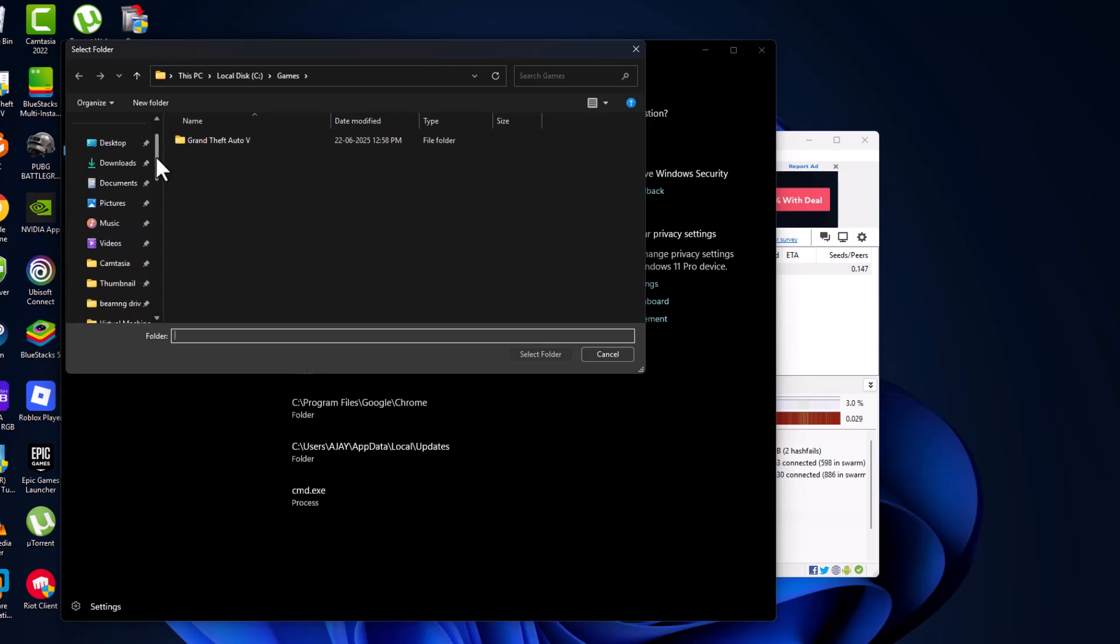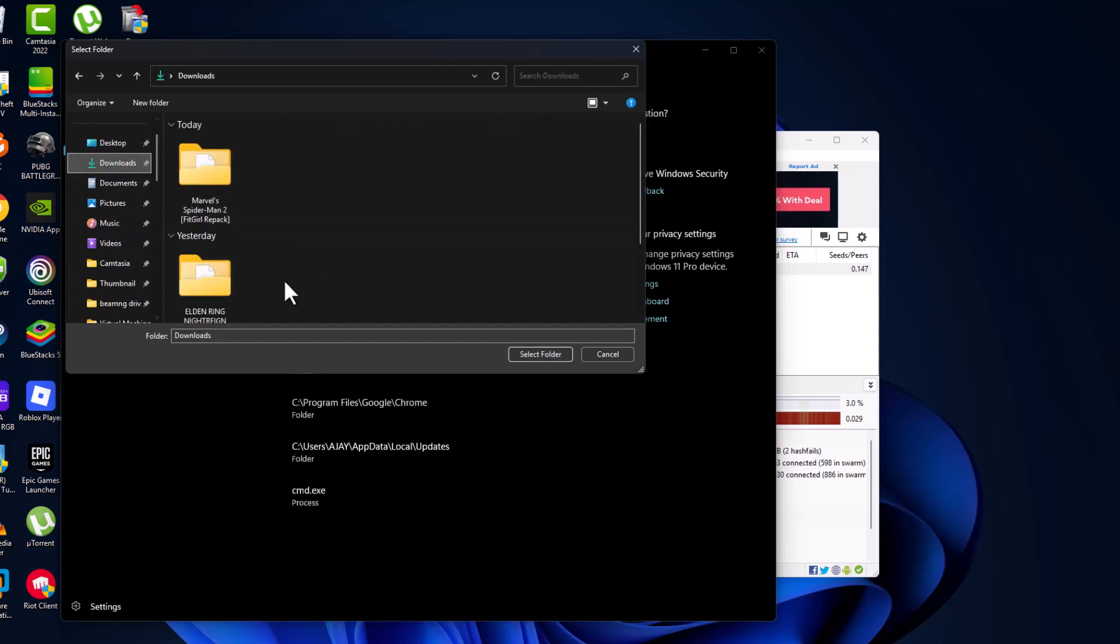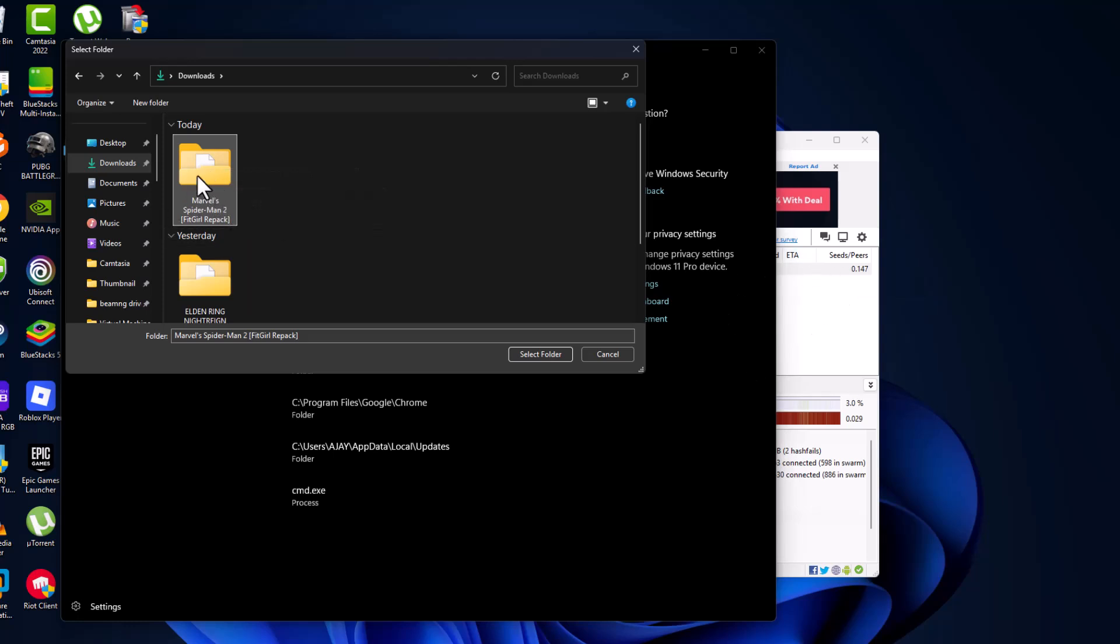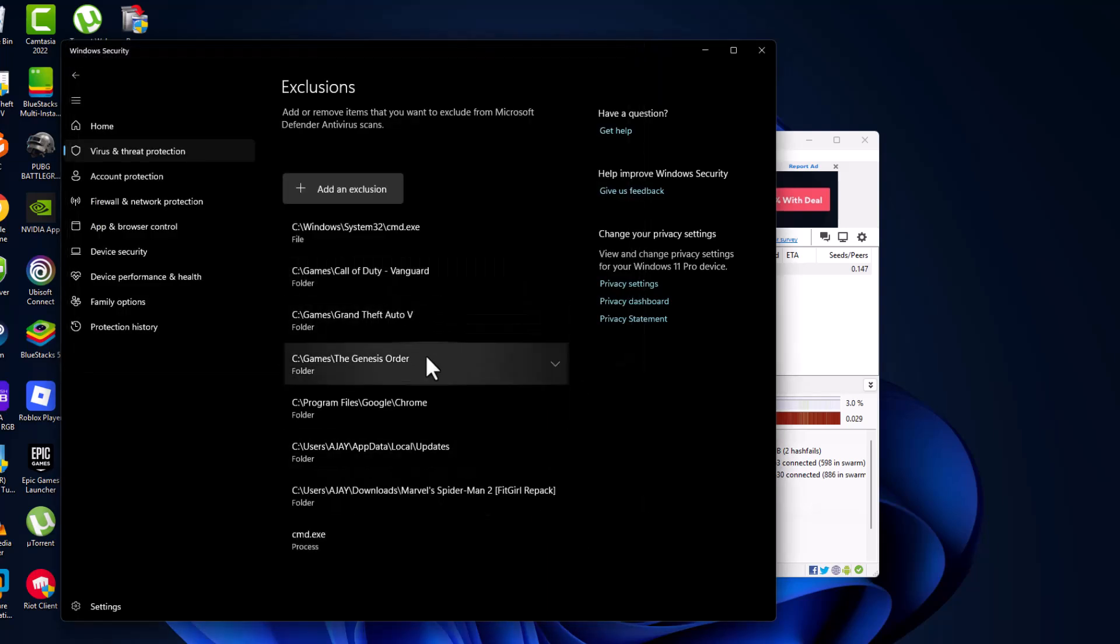Go to the downloads folder and select the folder that you're trying to download. I tried to download this, so I'm selecting it. Select the folder.